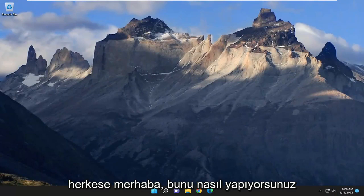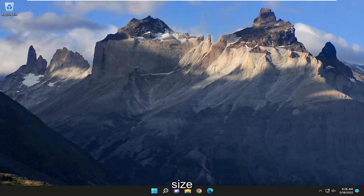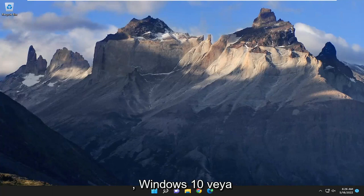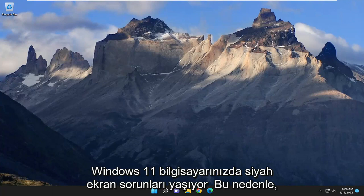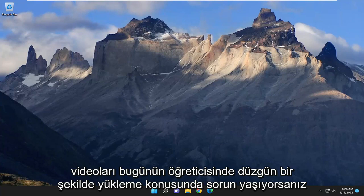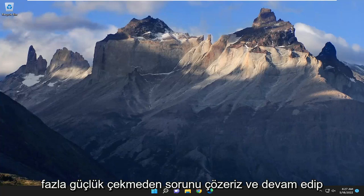Hello everyone, how are you doing? This is MD Tech here for another quick tutorial. In today's tutorial I'm going to show you guys how to hopefully resolve the Amazon Prime video black screen issues on your Windows 10 or Windows 11 computer. If you're having issues with buffering or just isn't loading the videos properly, I'm going to show you how to hopefully resolve it without too much of a hassle.